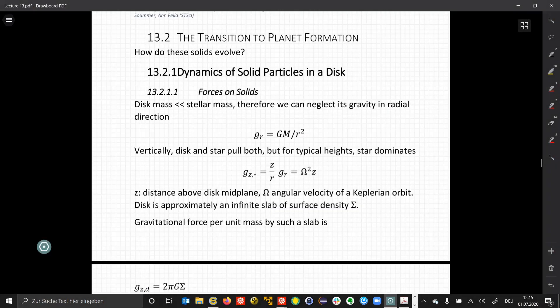Let's now look at the transition to planet formation. We form a disk that has a high concentration of solid particles that slowly start to grow. So how do these solid particles evolve? For that, let's first look at the dynamics in a disk — what are the forces actually acting on these solid particles, these dust grains and small particles?